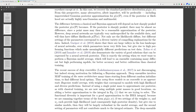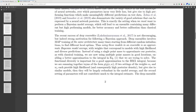Garipov 2018 shows that there are large valleys in the loss landscape of neural networks over which parameters incur very little loss but give rise to high-performing functions that make meaningfully different predictions on the test data. Zona 2019 and Izmailov 2019 also demonstrate the variety of good solutions that can be expressed by a neural network posterior. This is exactly the setting where we most want to perform Bayesian model averaging, which leads to an ensemble containing many different but high-performing models for better accuracy and calibration than classical training.